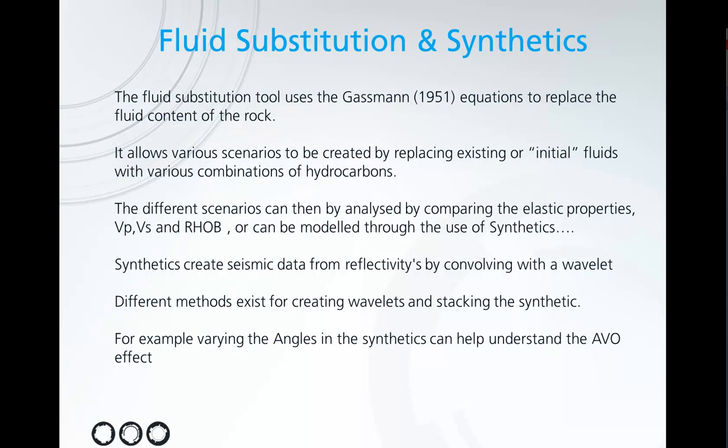The different scenarios can then be analyzed by comparing the elastic properties, in this case logs in the well section window, or you can take it one step further and model these through synthetics.